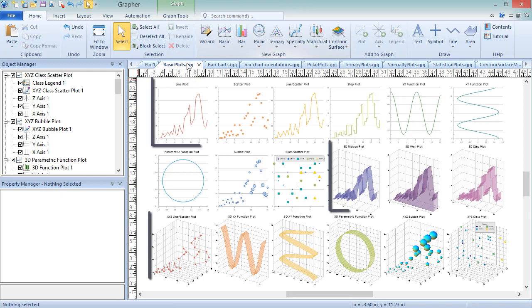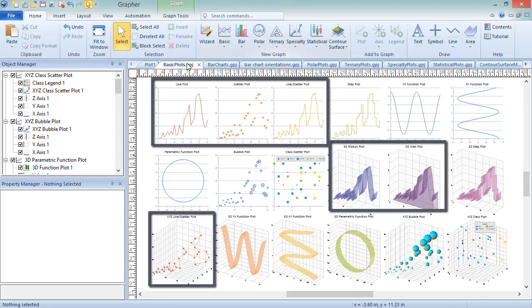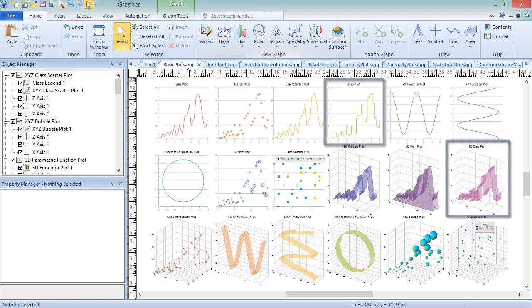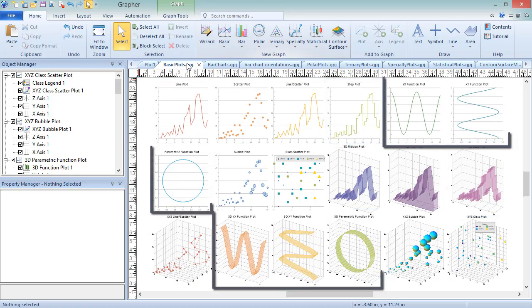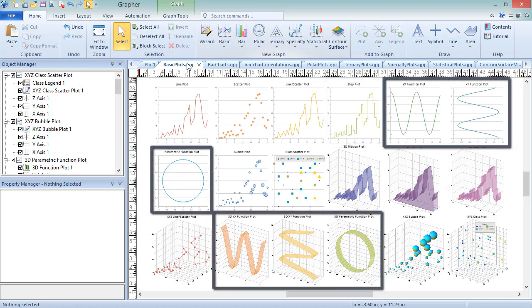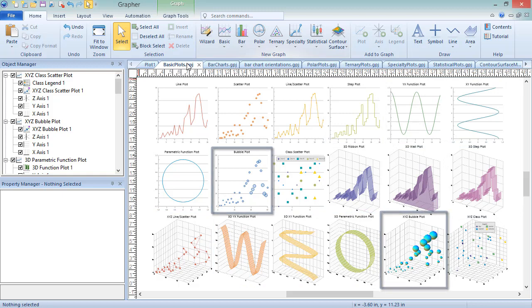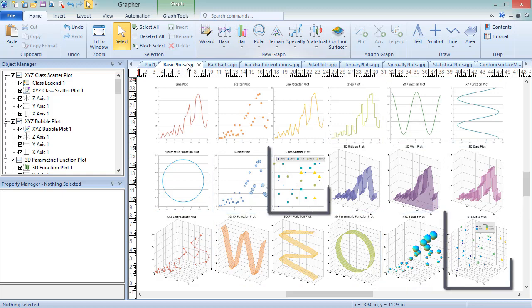These include Line Scatter Plots, Step Plots, Function Plots, Bubble Plots, and Class Scatter Plots.